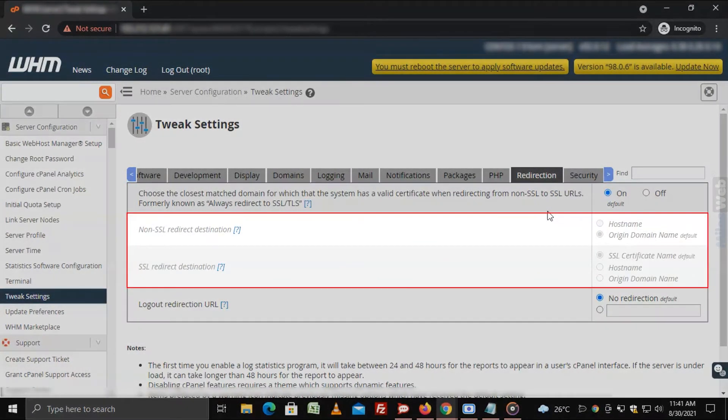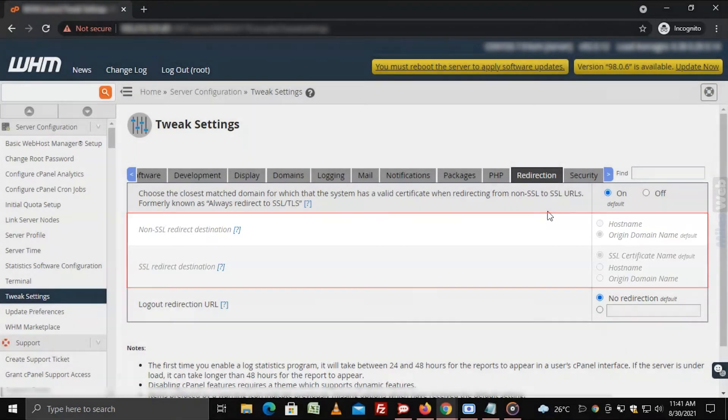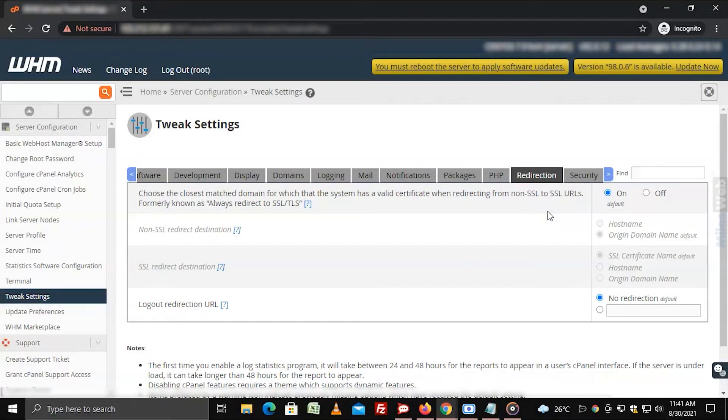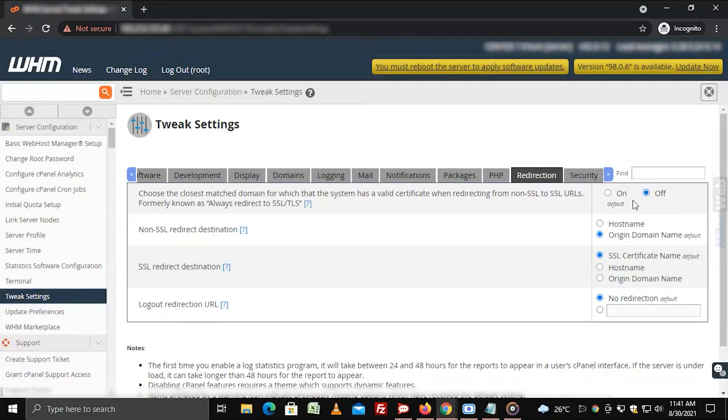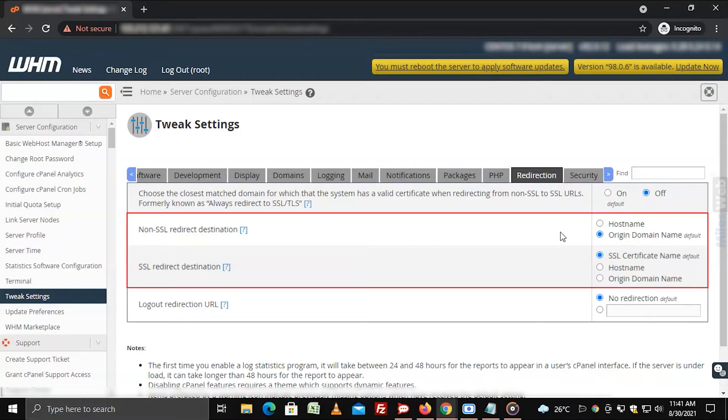However, a few of them will not be available for you to configure. Click the off switch for this option. The previously unresponsive settings will become available for configuration.